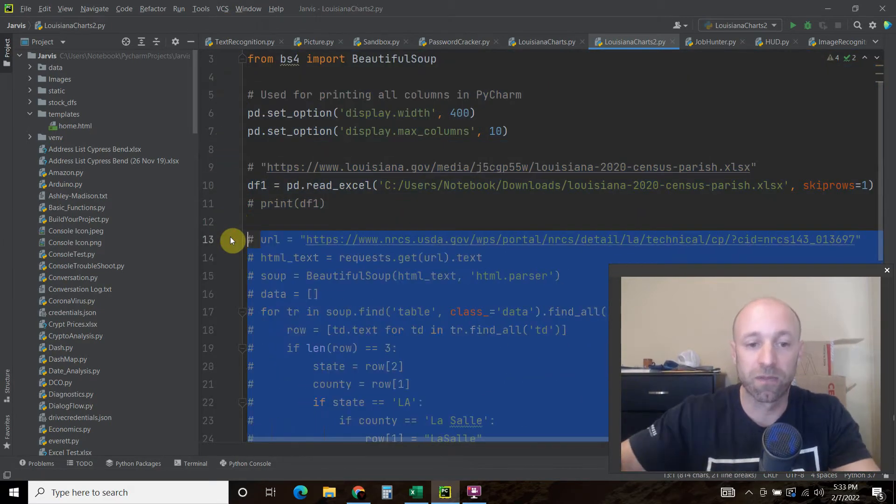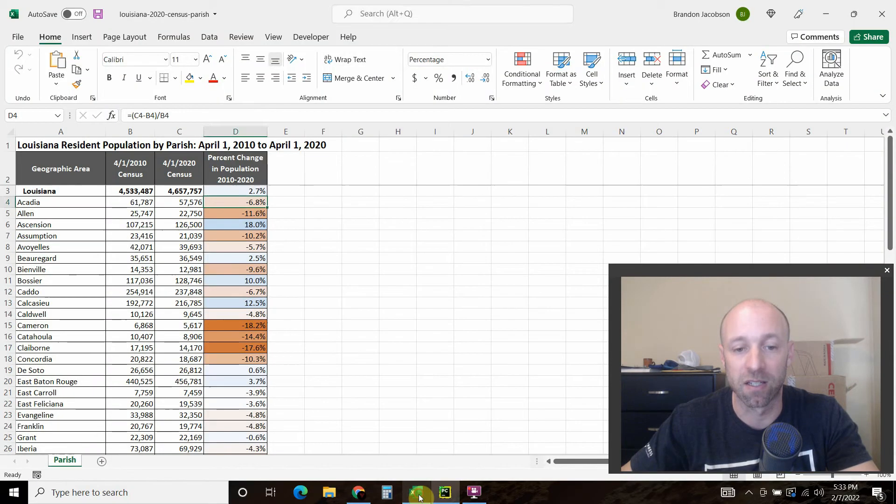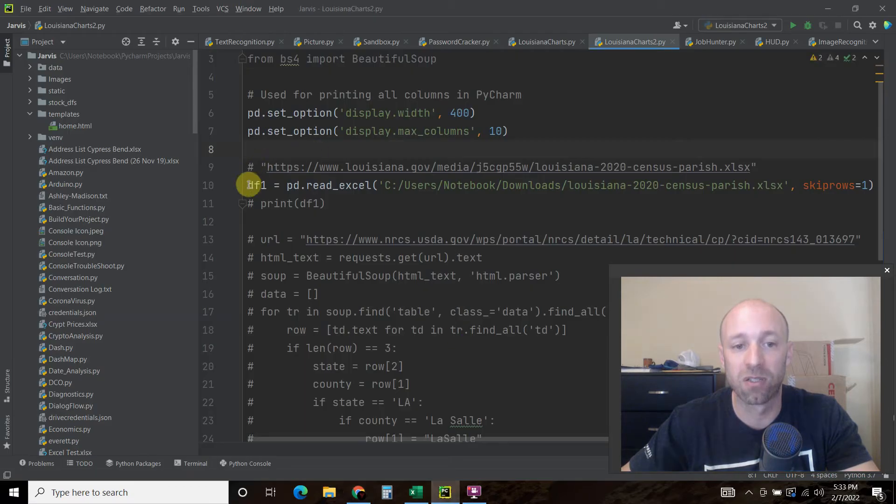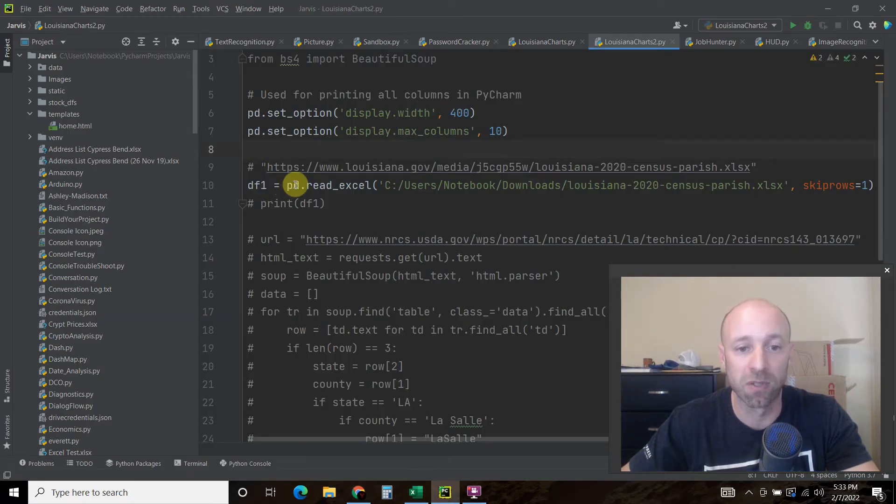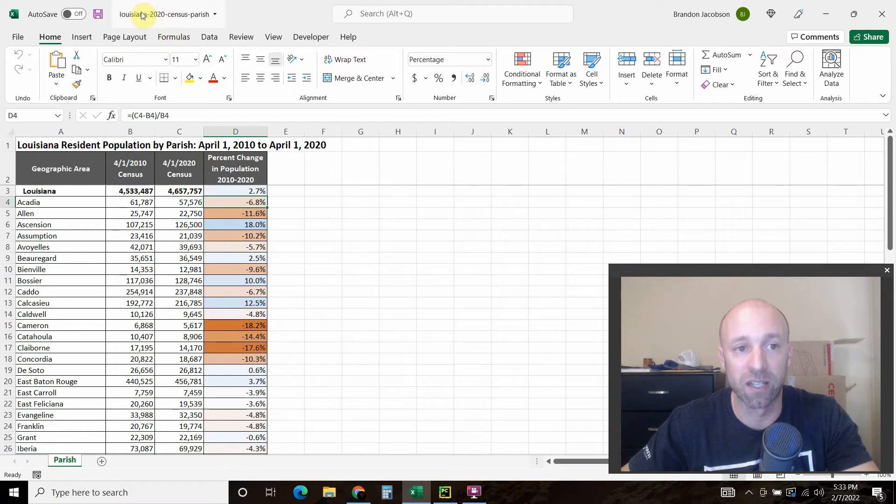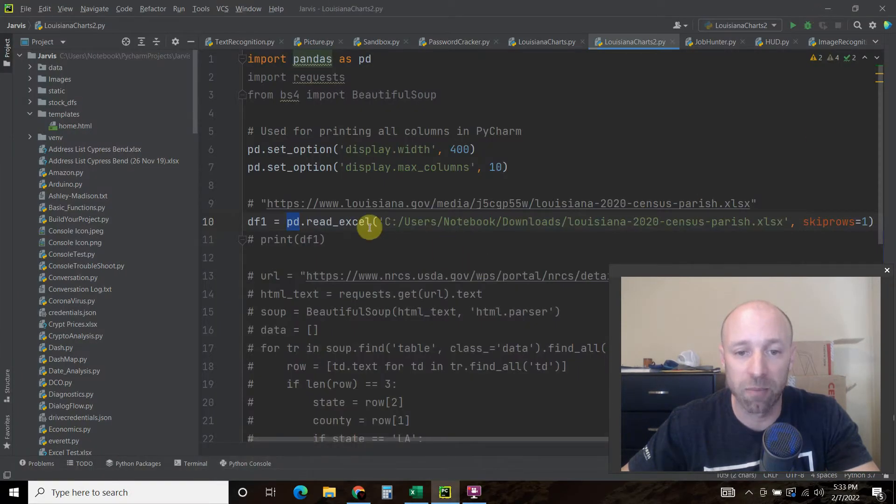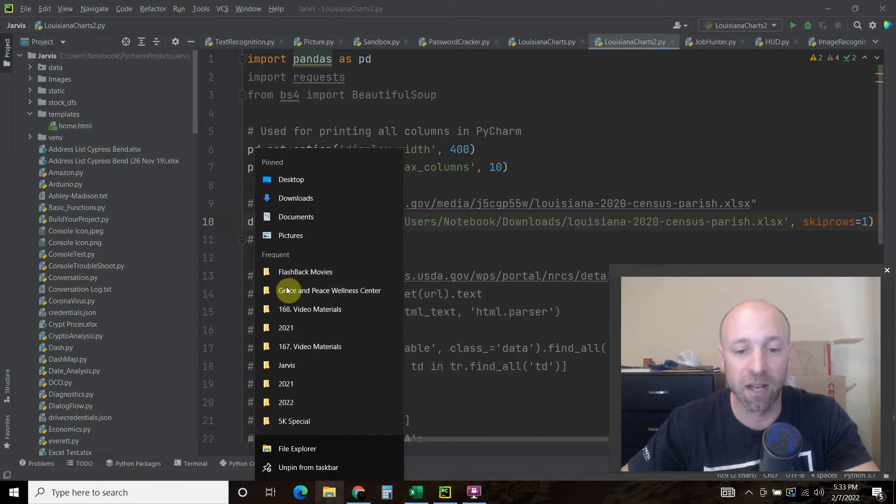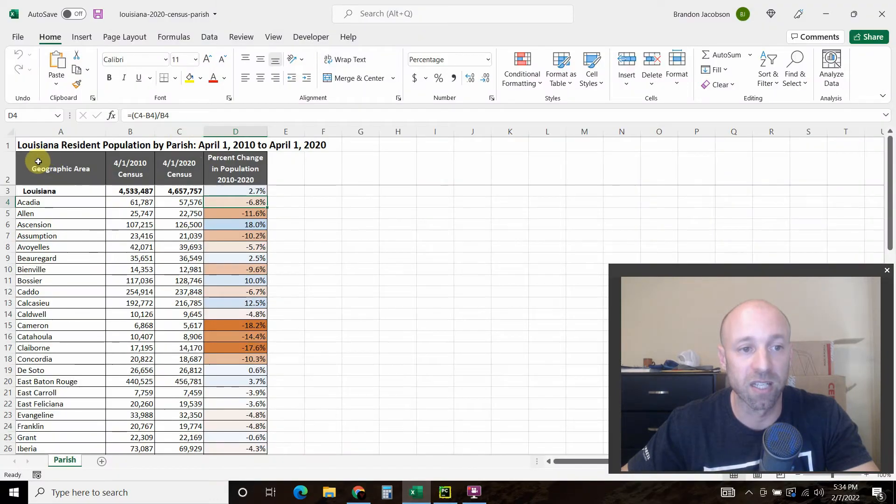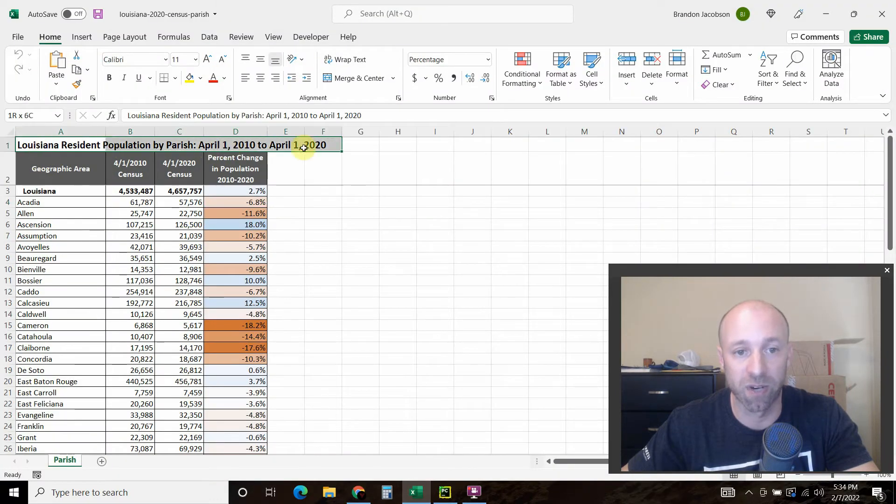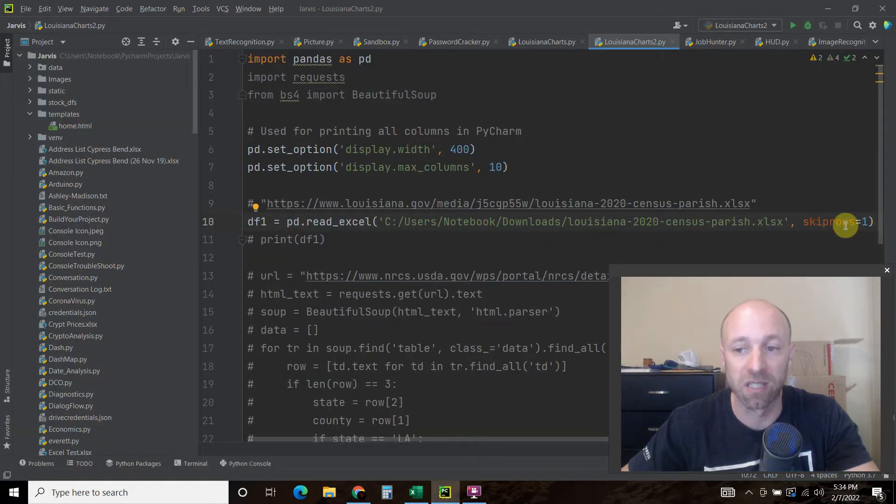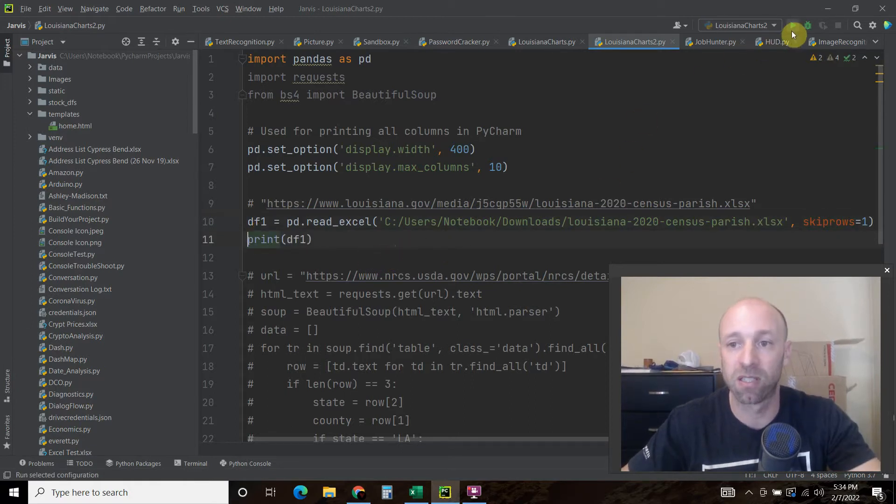The first dataframe that we create is easy. It's this dataframe right here. What you do is you just say, I'm going to call it df1, so dataframe one equals pd for pandas dot read_excel. And then this file right here, Louisiana 2020 census parish. It's not in my root folder, so I have to give the full path. It's in my downloads folder. Then we're going to skip the first row, which is this one right here, and then these will be our column names. So that's what skip rows equals one. Now let's print that dataframe just to see what it looks like.